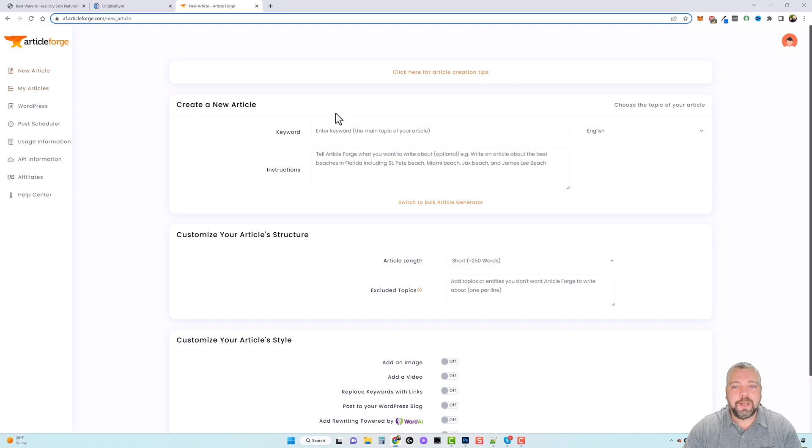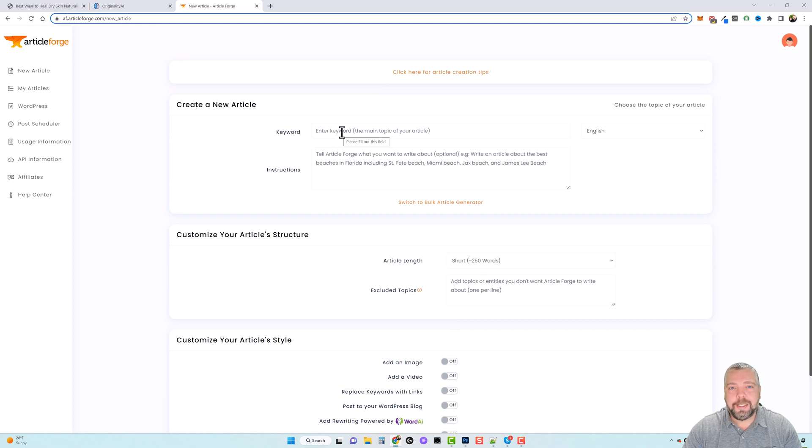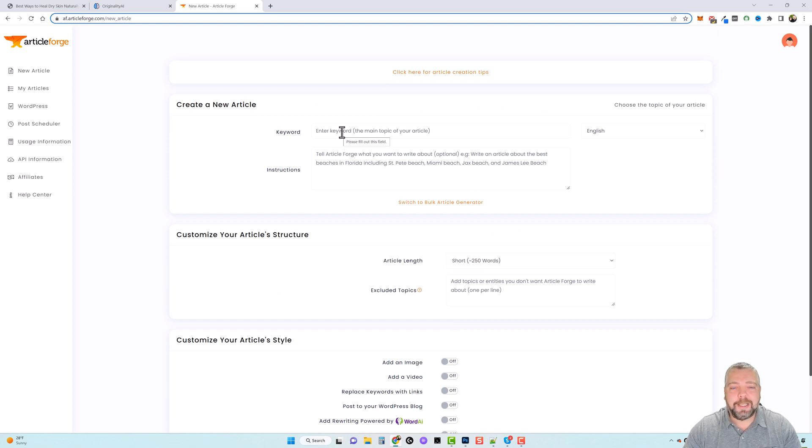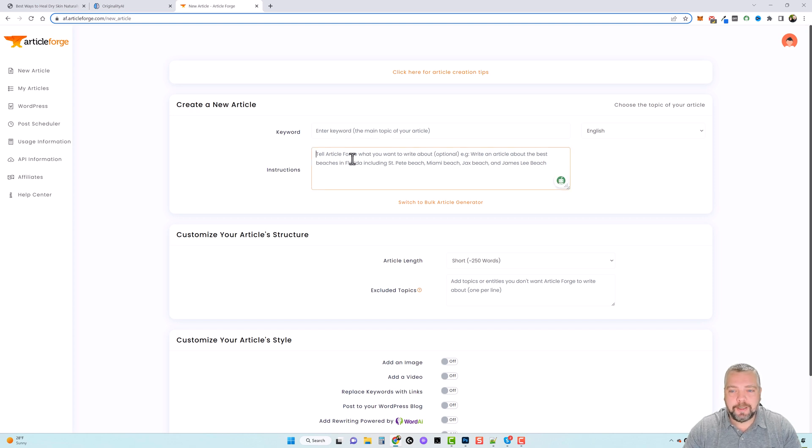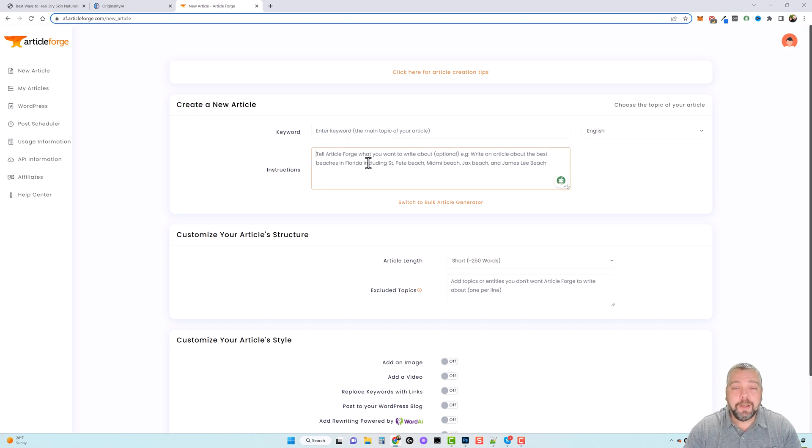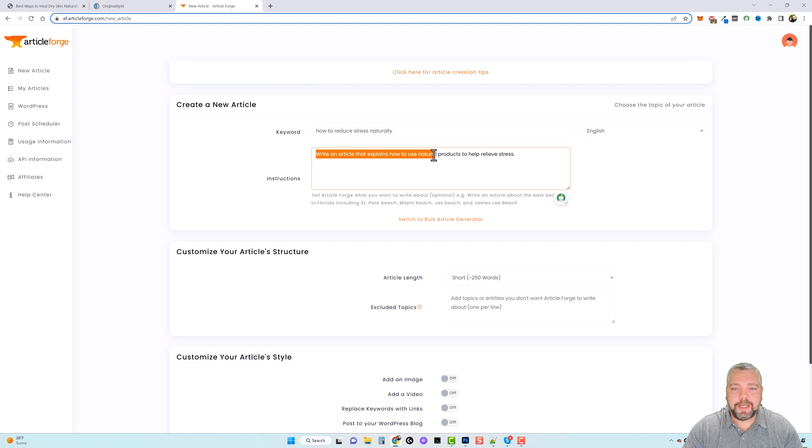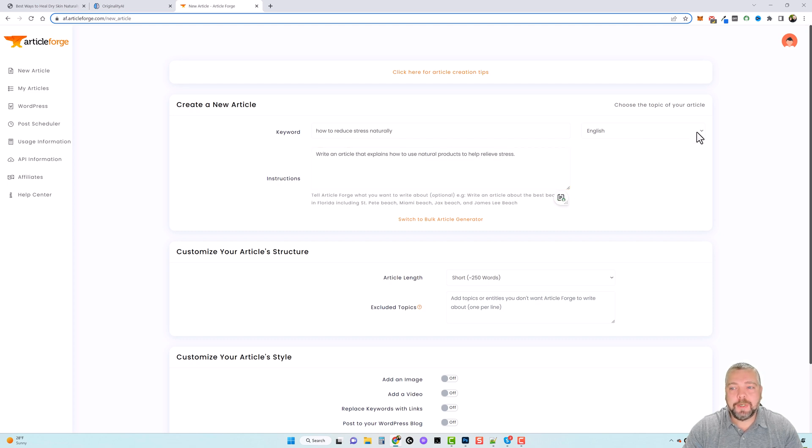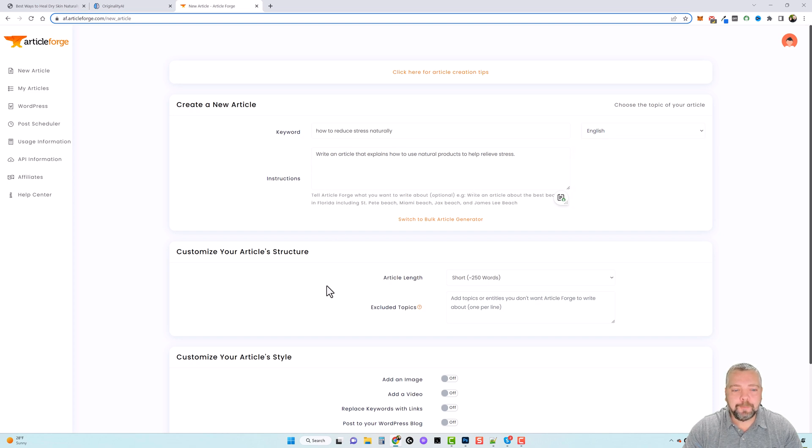If you click on new article, it's going to take you to this page and what you're going to do is enter a keyword for your article. This is going to be like the main topic, and then you're going to give it a little more detail like what you want it to write about. So for this one I put in how to reduce stress naturally, and in the instructions I put write an article that explains how to use natural products to help relieve stress. Now over here you can also choose different languages. We're going to leave it the way it is here.